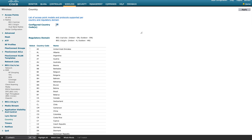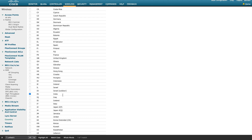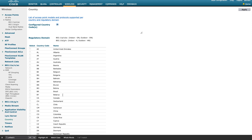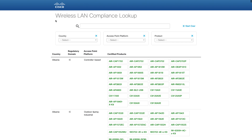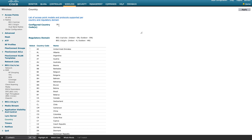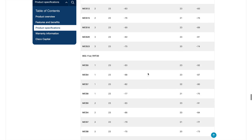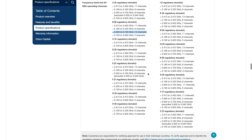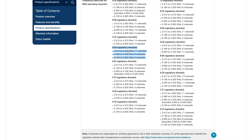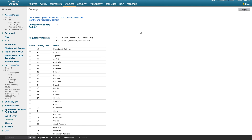As you can see, we have country code IN selected for India. India supports only the D domain or N domain, and based on the AP model that D and N designation will change. The compliance lookup tool link is provided here on the WLC side. As per the data sheet, the D regulatory domain for India has only specific channels available — that's why you are not able to see those UNII Extended channels in the DCA list.